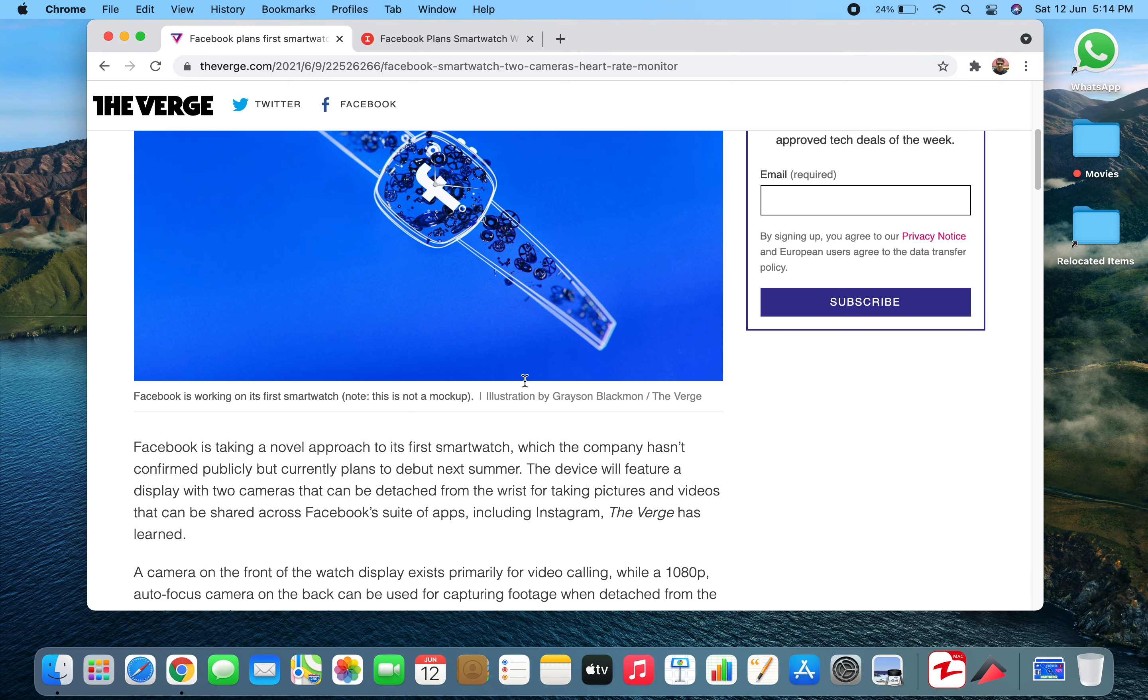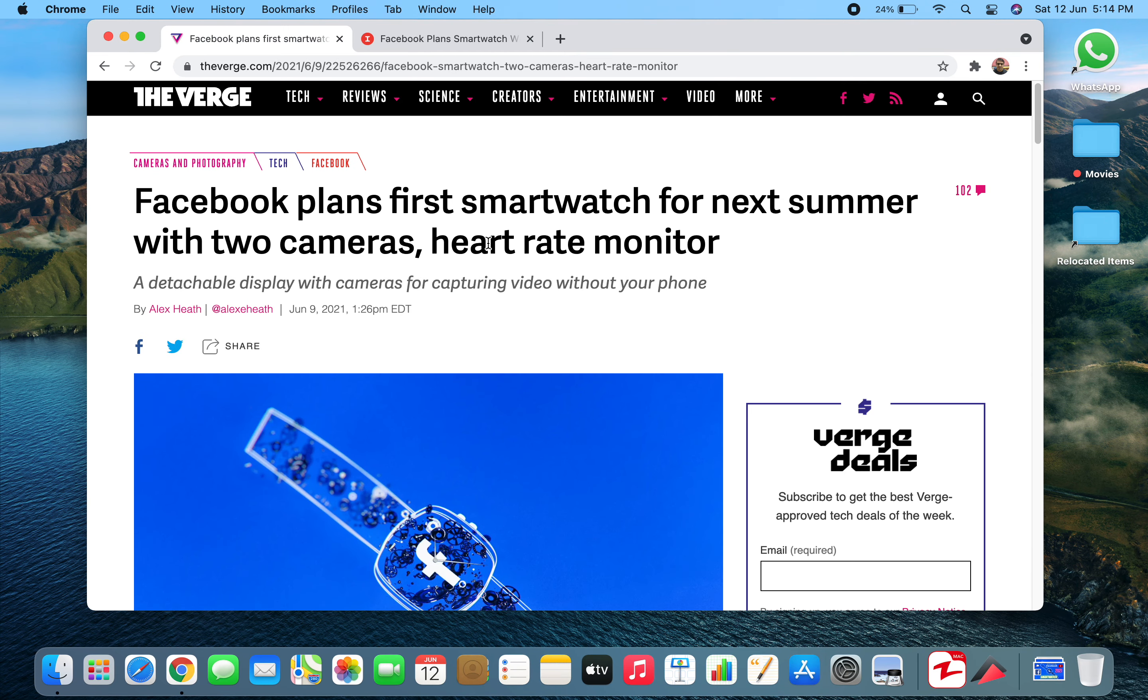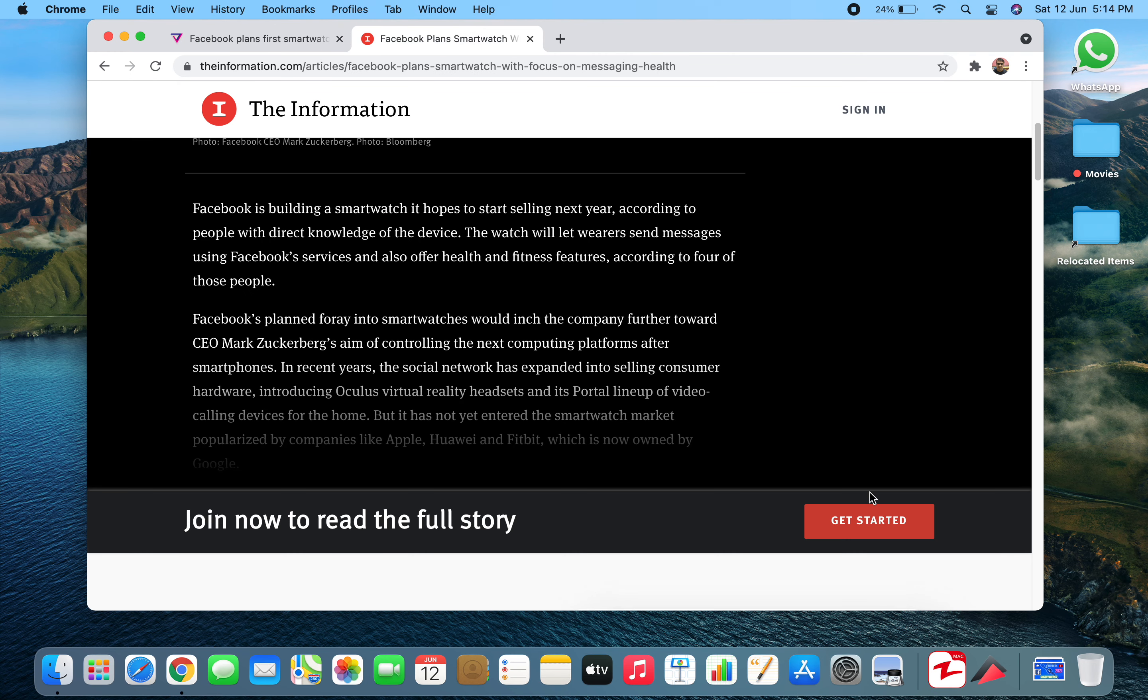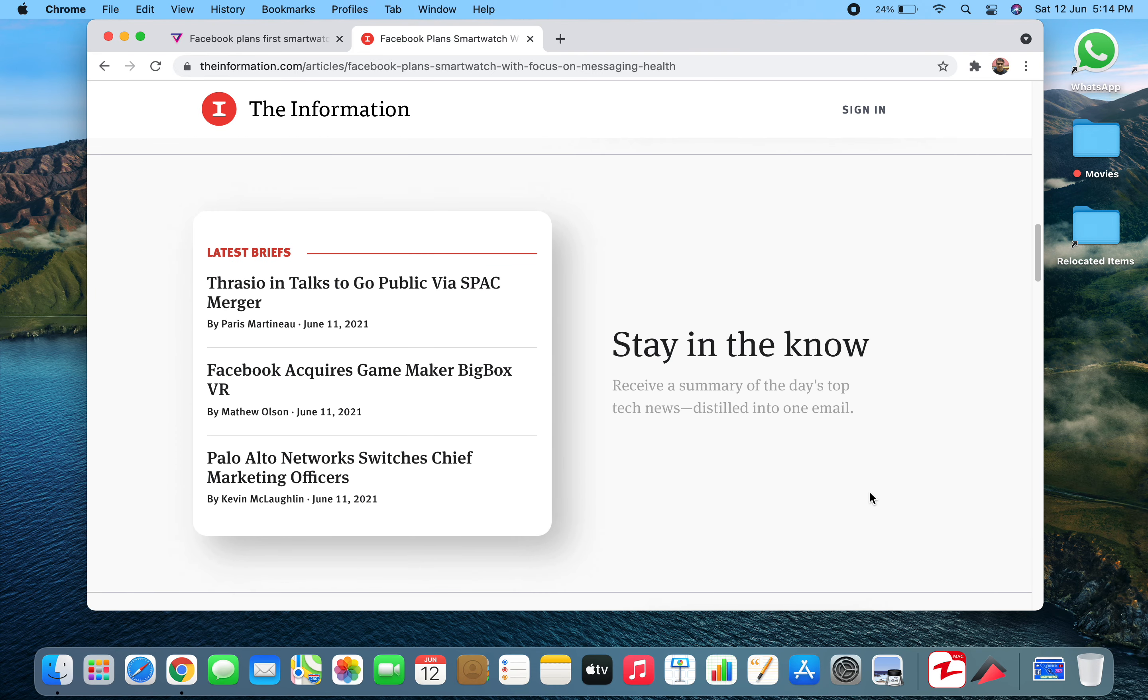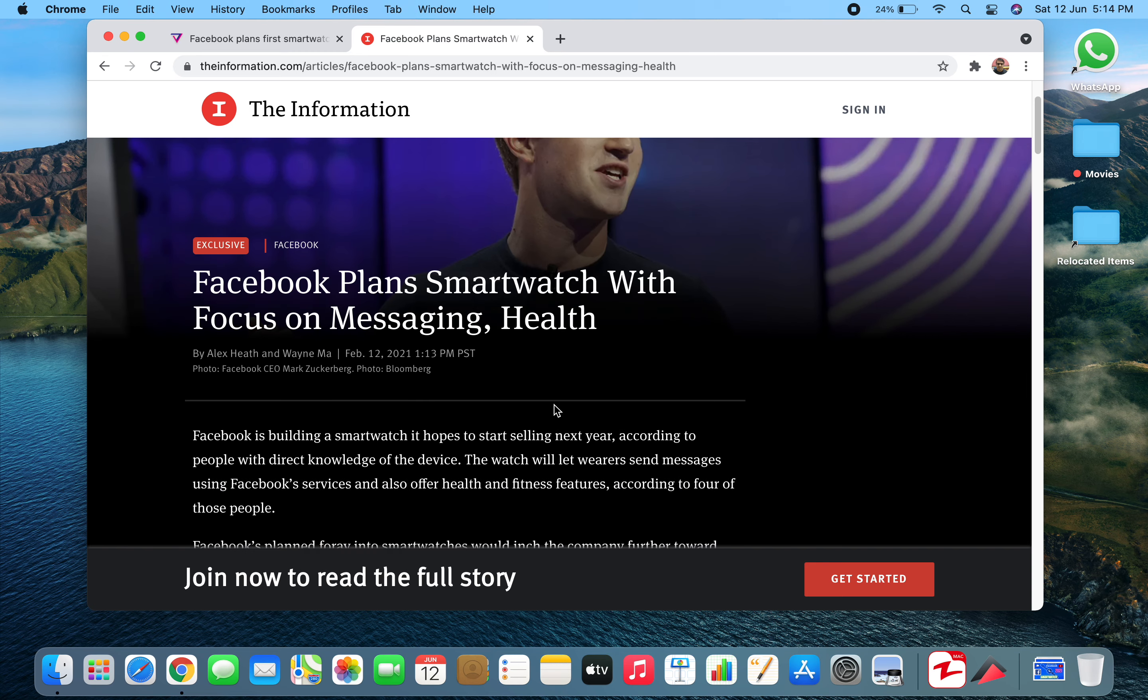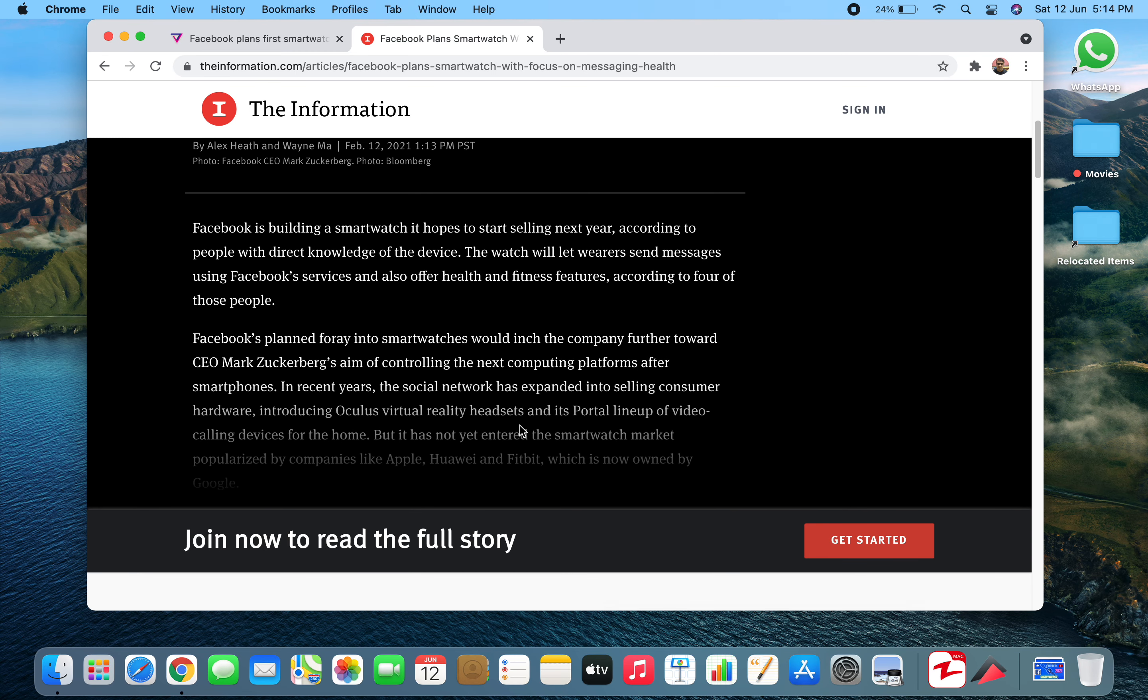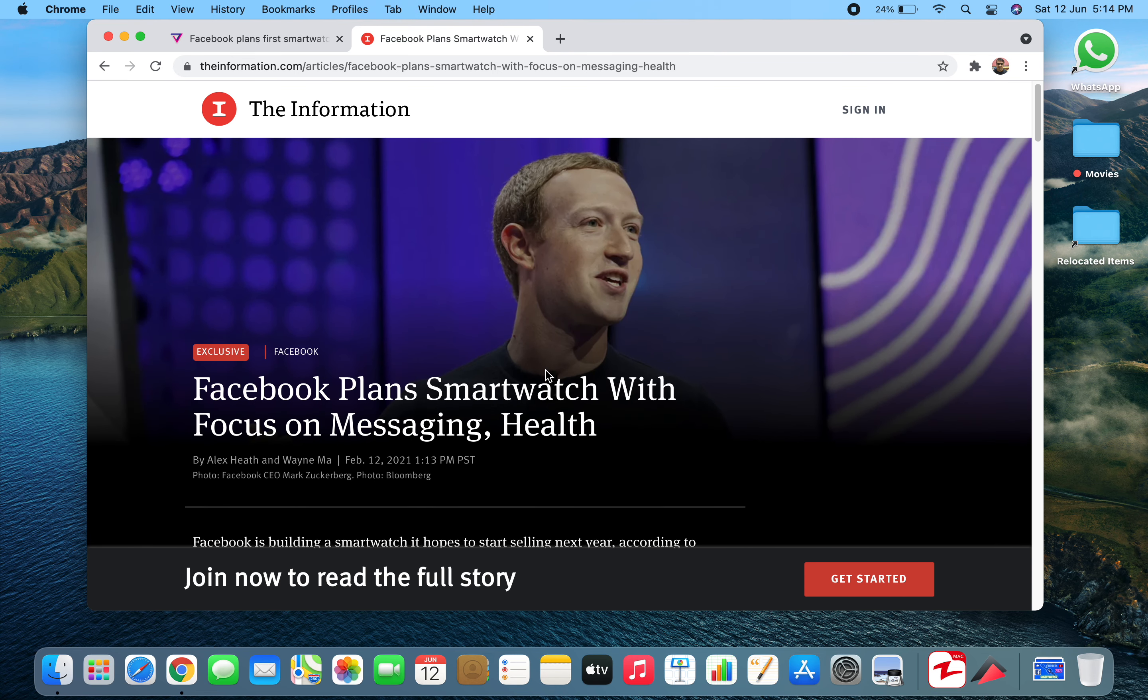Talking about smartwatches, I have another source from The Information where we see Facebook plans smartwatch with focus on messaging and health. Now they will have a heart rate sensor. They're also introducing Oculus virtual reality headsets and its Portal lineup of video calling devices for the home. Facebook has a lot of plans with their customers.